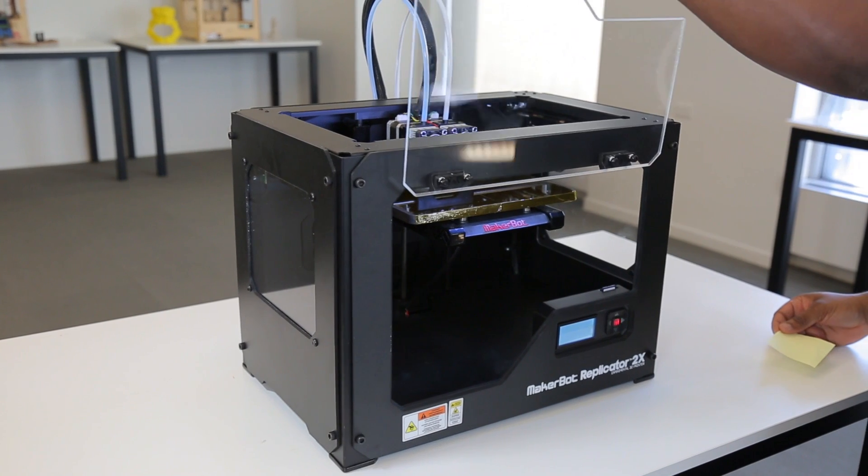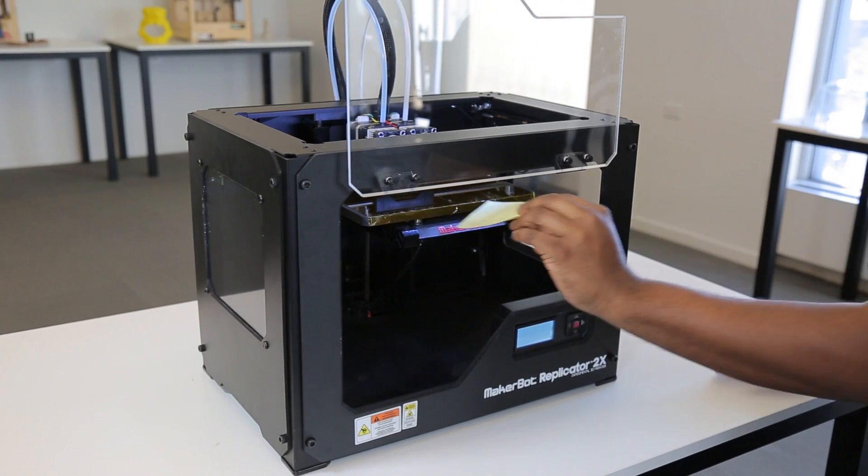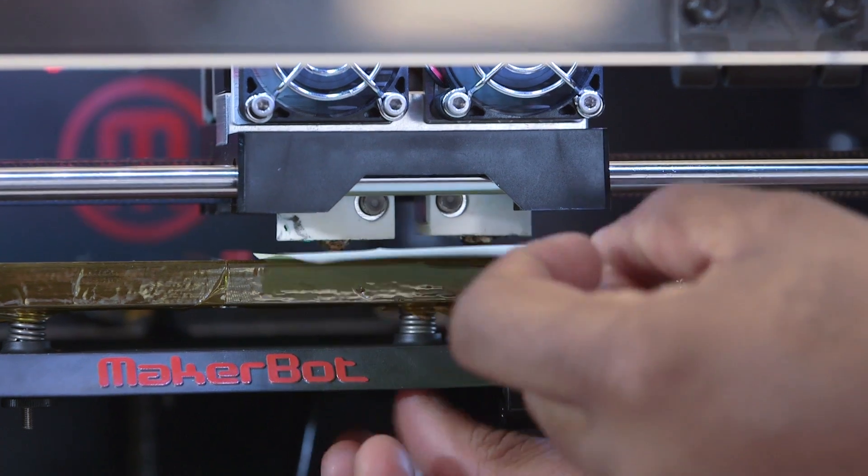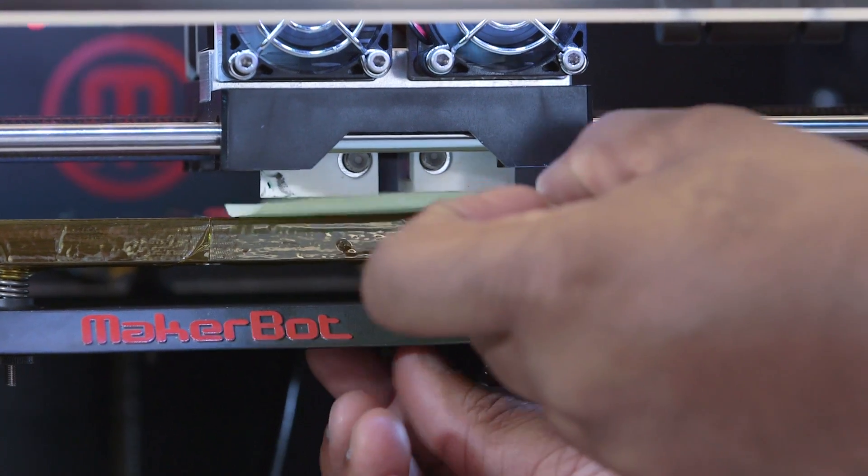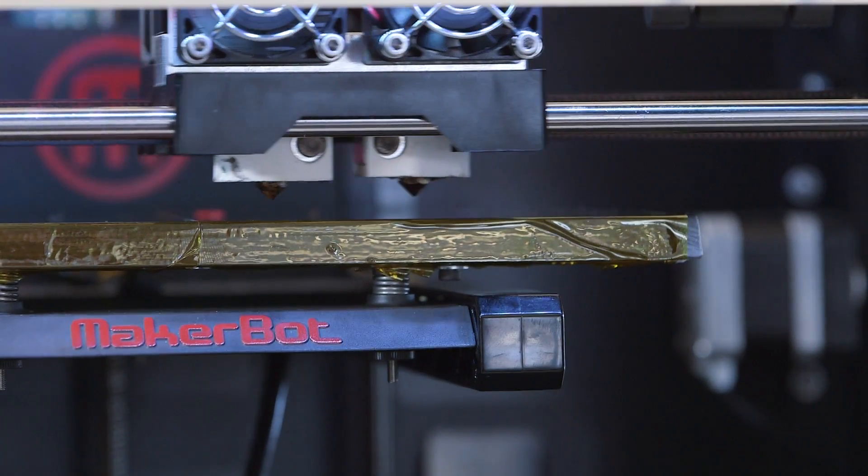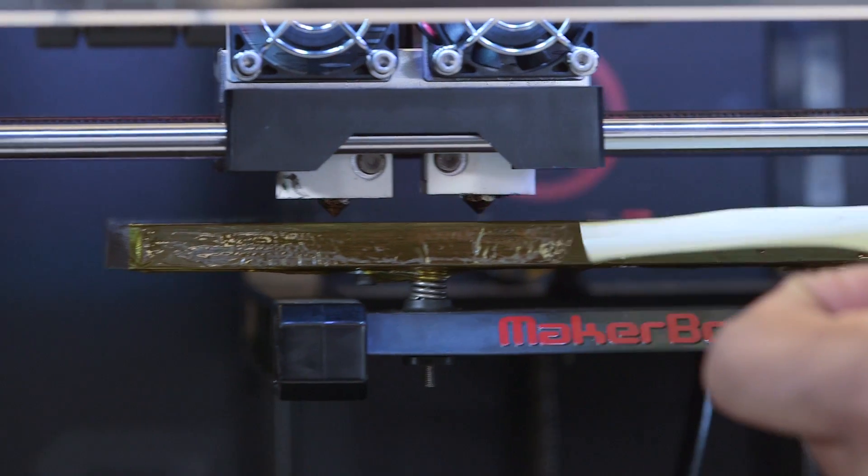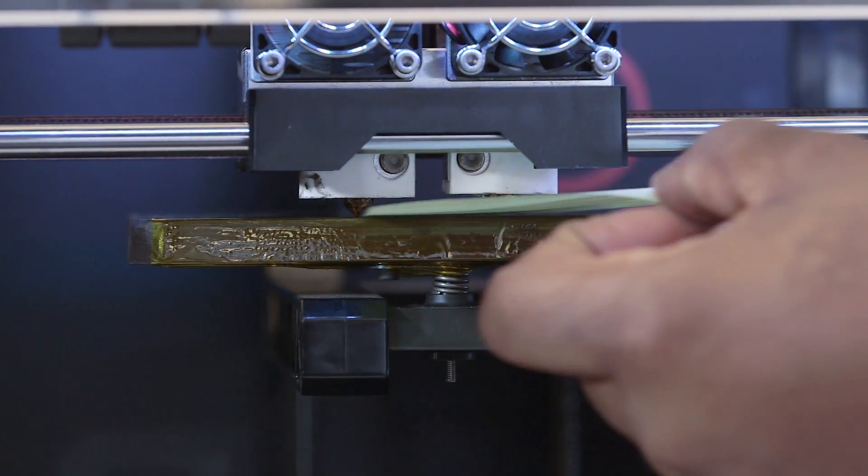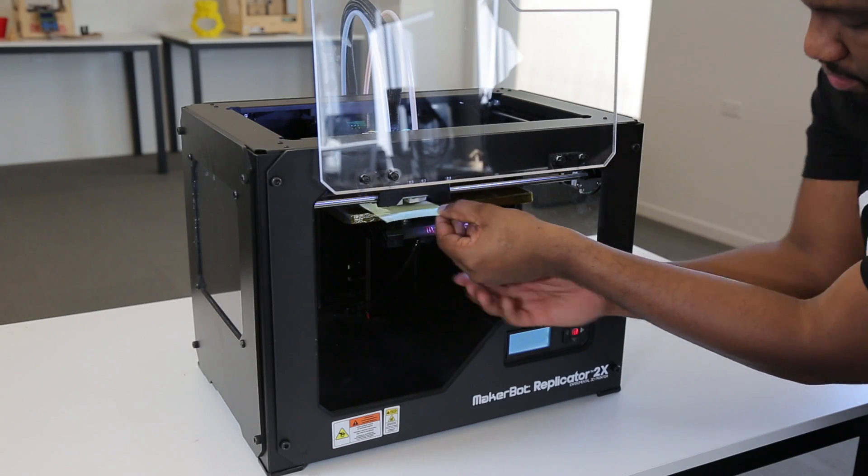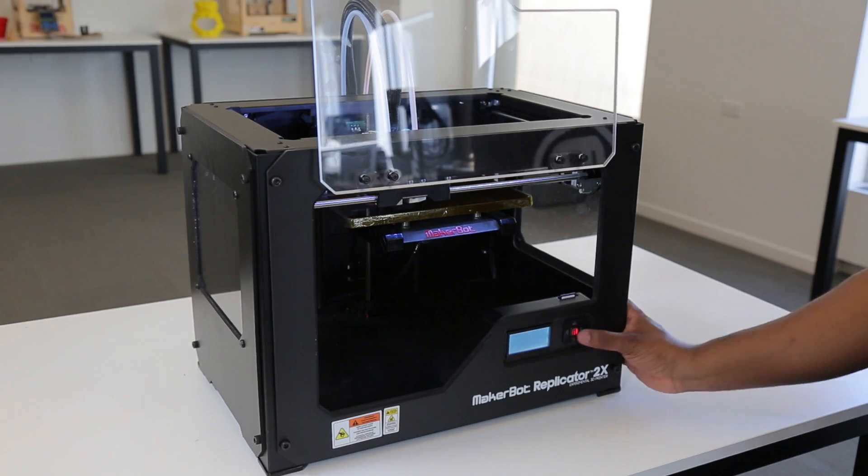First, level your build plate relative to the lower nozzle. Ignore the higher nozzle for now. You can use the support card that came with your Replicator 2X or a post-it note to help with leveling. When you're finished leveling, keep the extruder centered on the build plate.